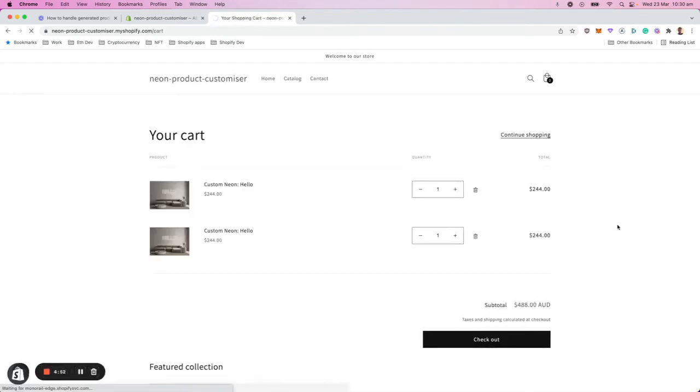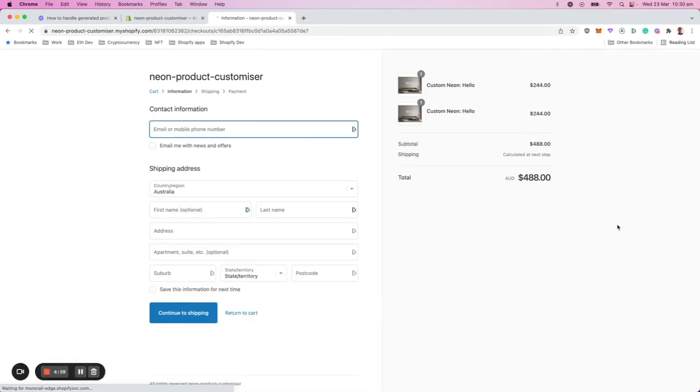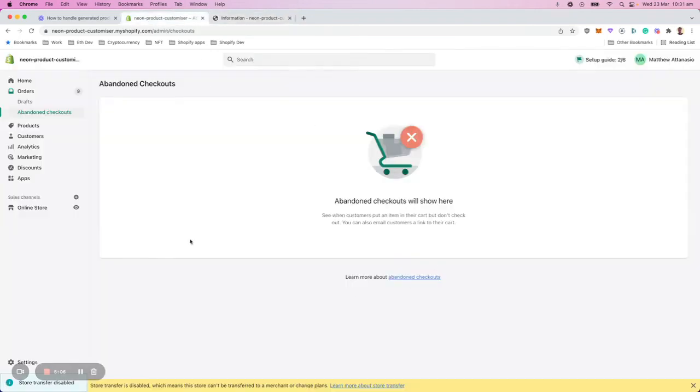And they start entering the information. So they enter the email address and they go continue. And after they finish entering details, what happens is in Shopify, it's saved as an abandoned checkout.